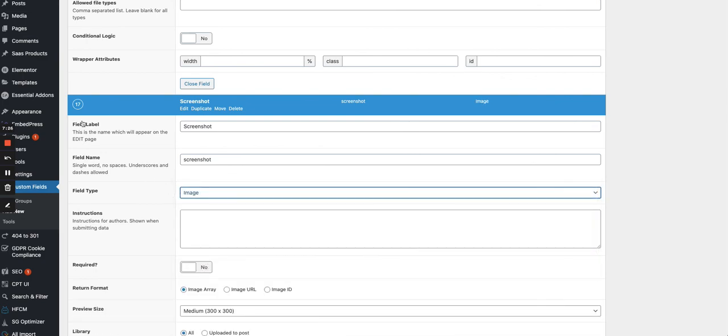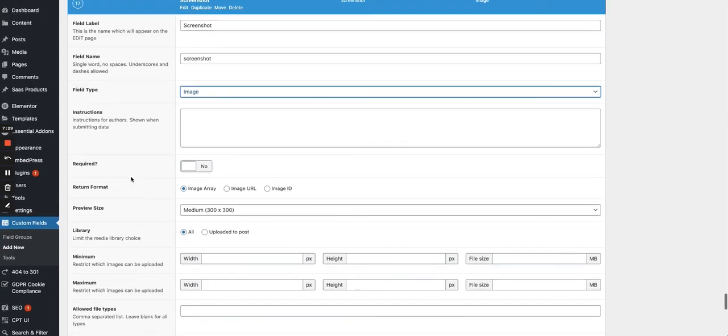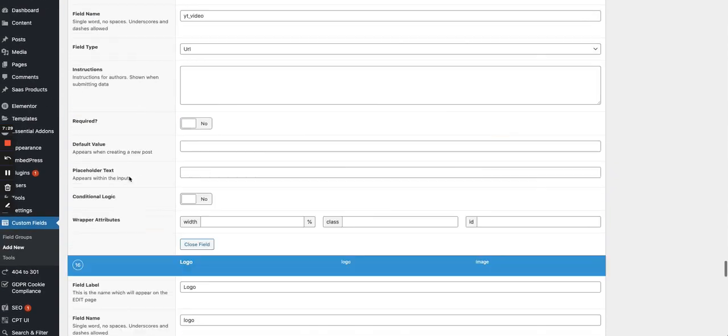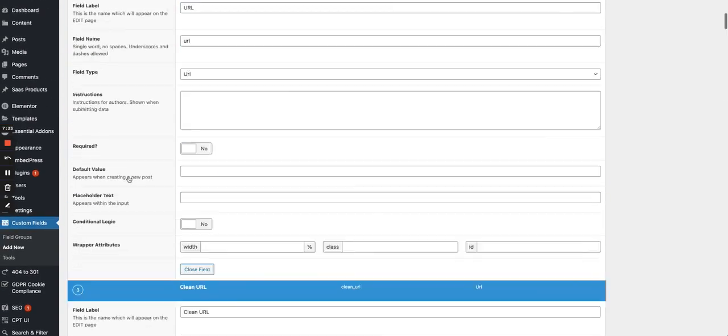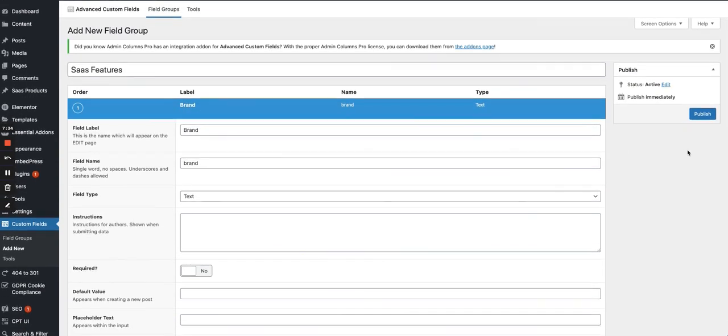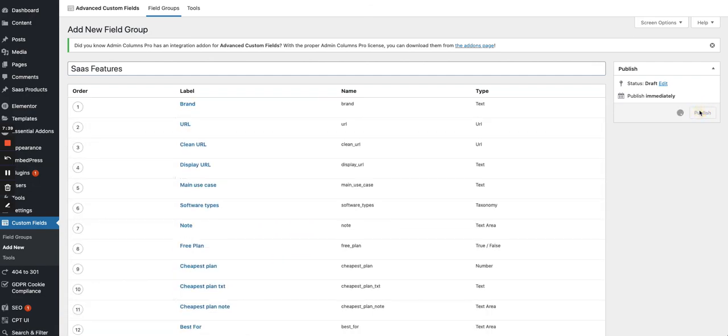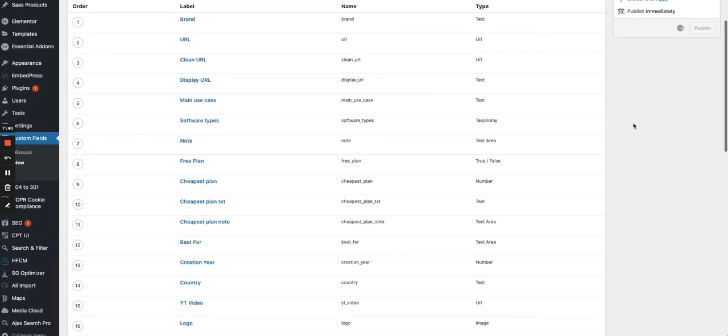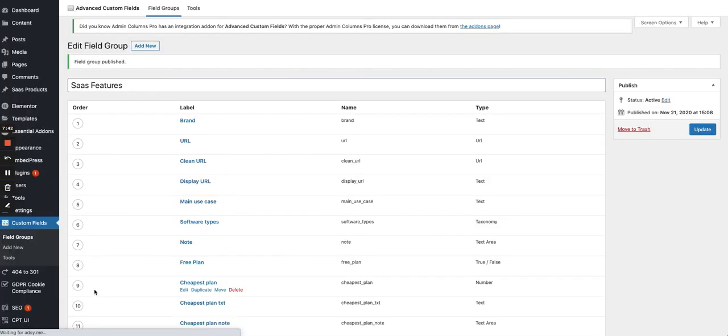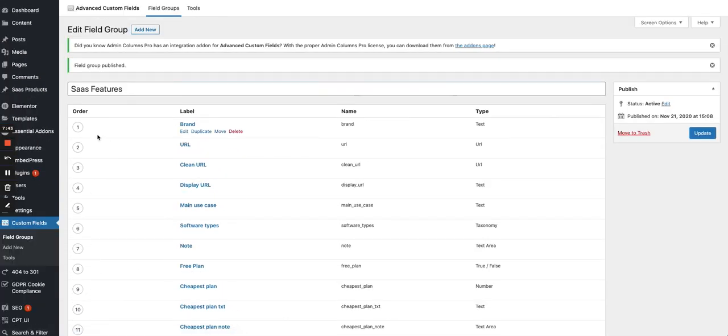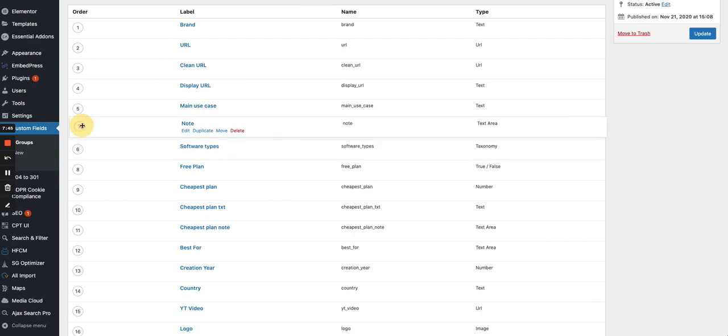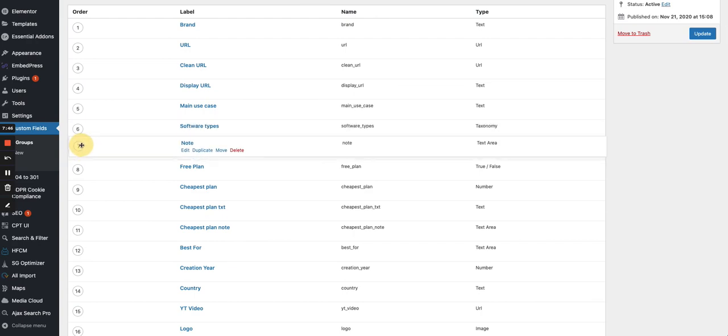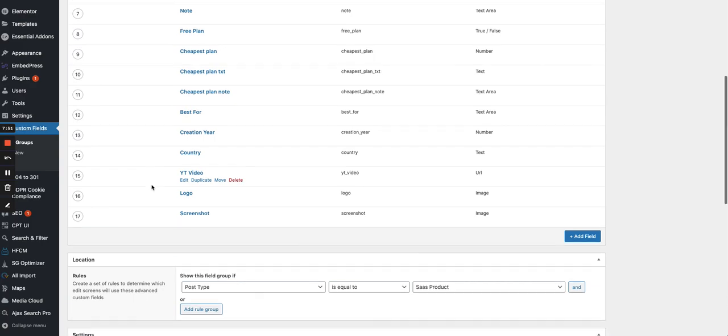So we have 17 fields, as you can see. So 17 columns in my spreadsheet to make it clearer. And I can publish this field group like this. Again, if I want to reorder the fields, if I made a mistake, I can move this field around, for instance. But that's just following the columns in my spreadsheet.